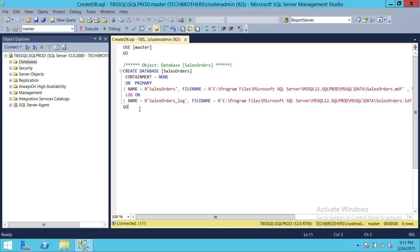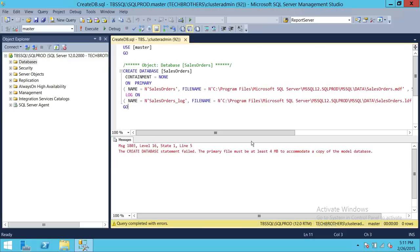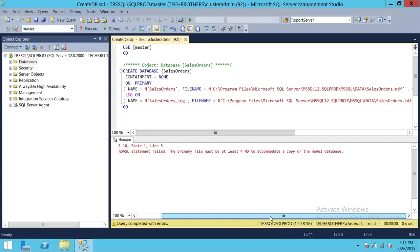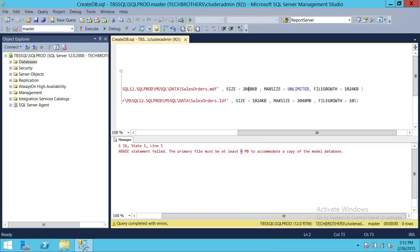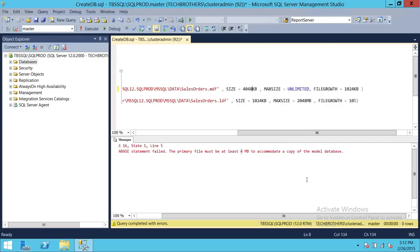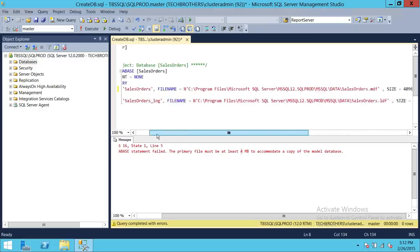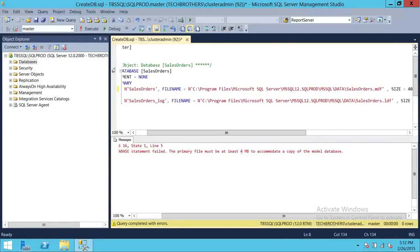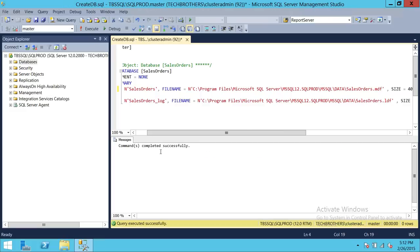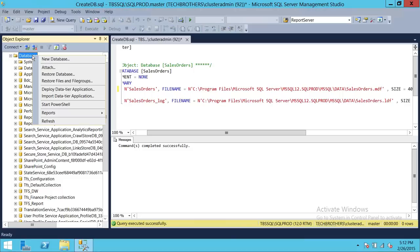We're going to run this command. As I mentioned, since the model database is 4 MB, if you try to create a database with a file size less than 4 MB it will give you an error. We'll make it at least 4 MB — I'll cover best practices for initial database file size in later videos. Now we run the command and the command completed successfully. Our database is created.